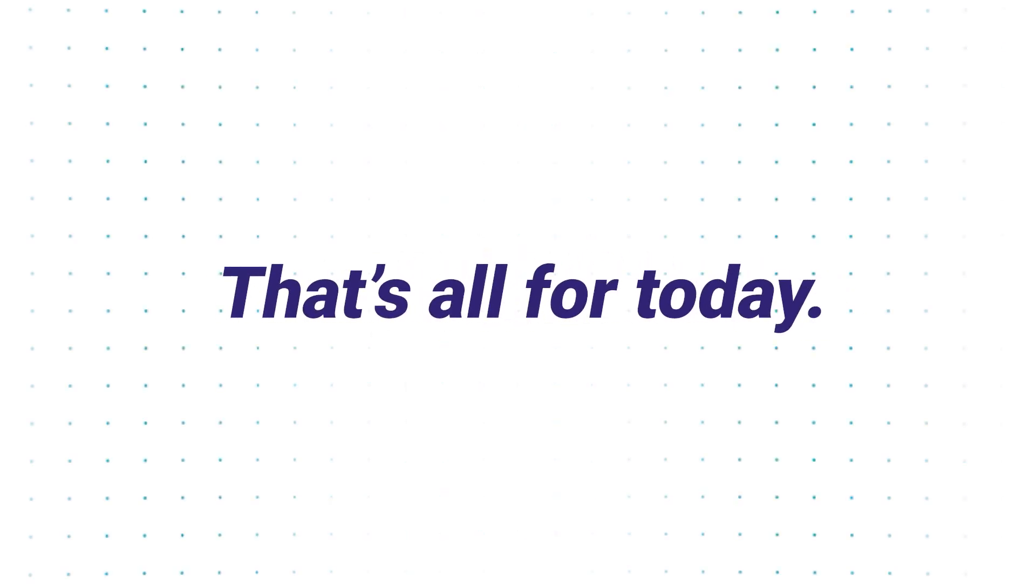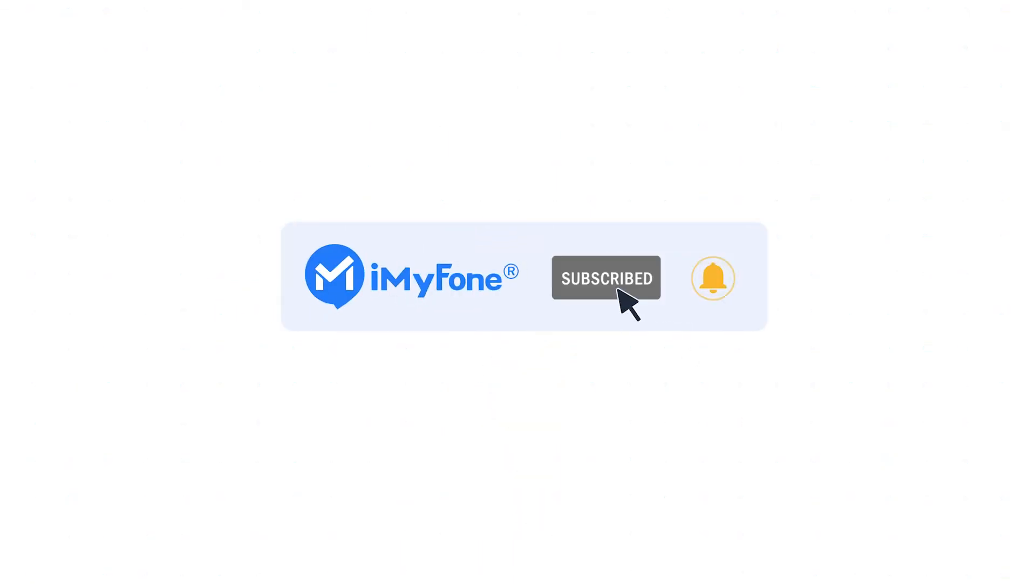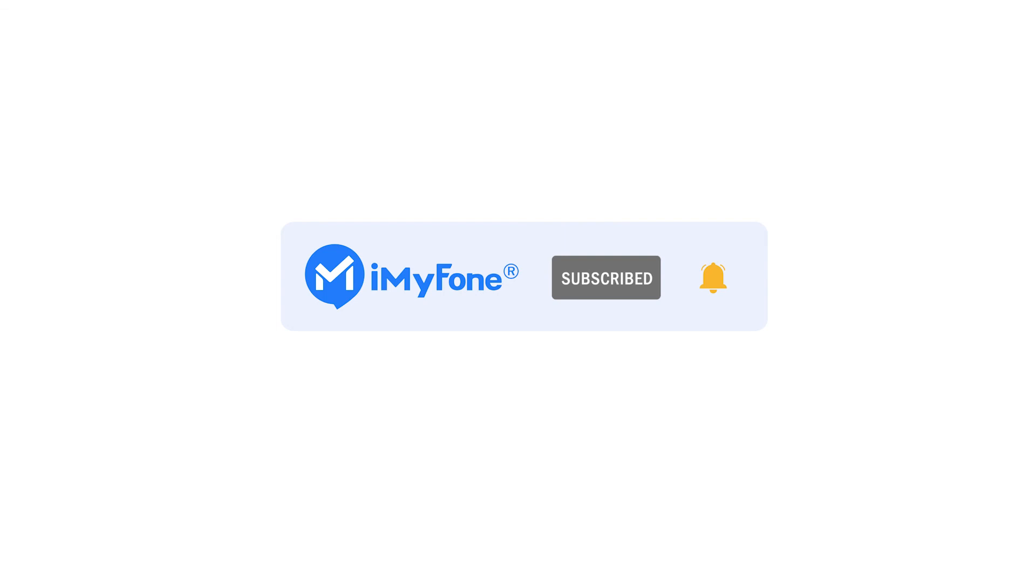Okay, that's all the solutions I'd like to share with you guys in today's video. If the video is helpful, please drop a like and subscribe to this channel. See you in the next video!